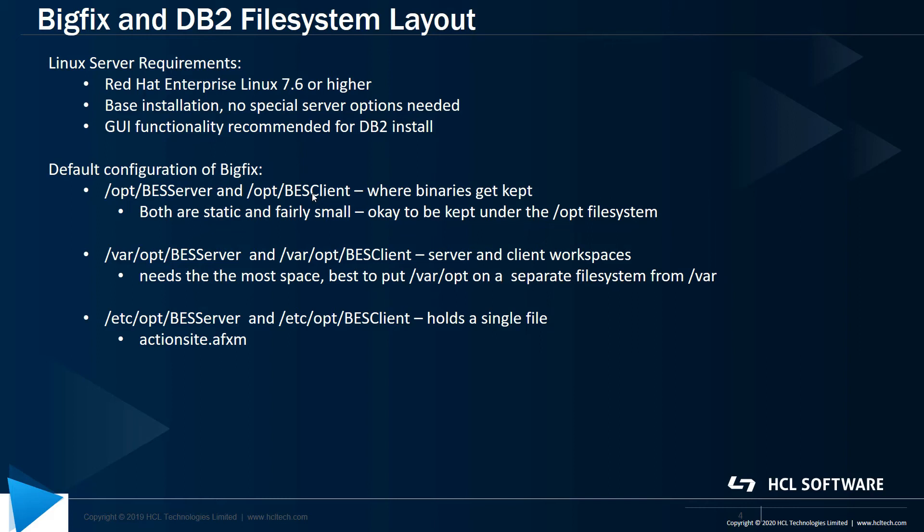Var opt is where the majority of the workspace is kept. So there is a subdirectory for BESServer and a subdirectory for BESClient, so that needs the most space because that's where the majority of the content is going to be stored. So it's best to put var opt on a separate file system away or outside of var.